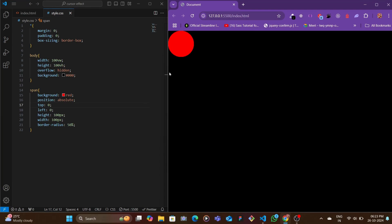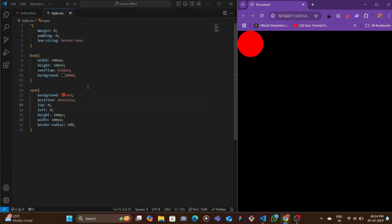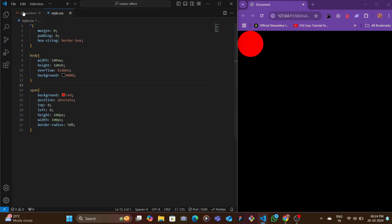We don't want this. We want each individual circle to have a specific position that is based on the current position of our mouse.